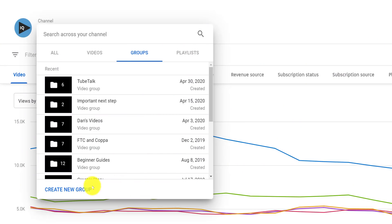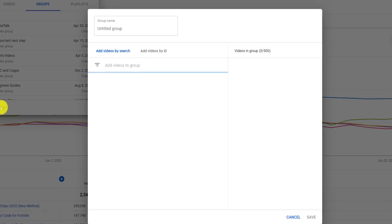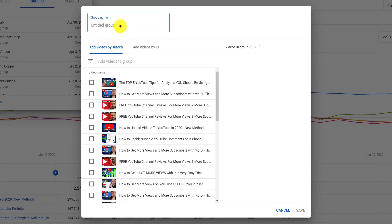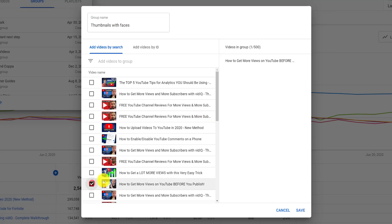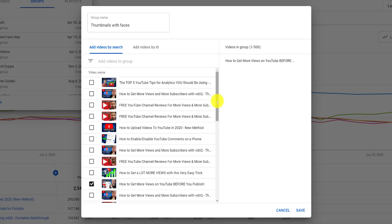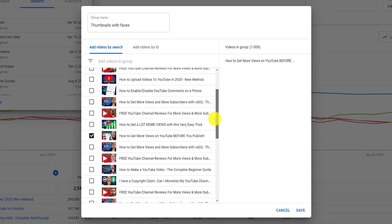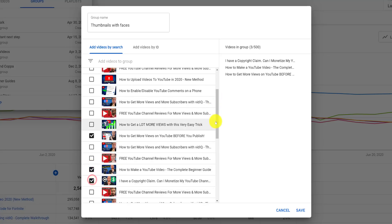First thing we need to do is create a group. We're going to call this group 'thumbnails with faces'. We can then search through our entire channel and add as many videos as we wish. In this example, we're going to pick five videos which have a face on the thumbnail. Once you've added all your videos to the group, make sure to save it.